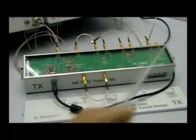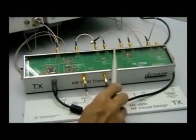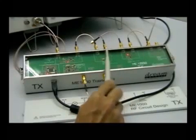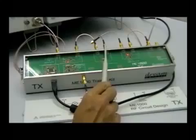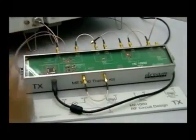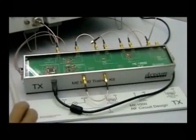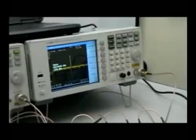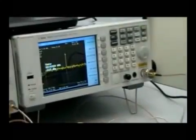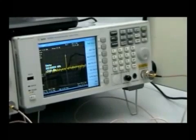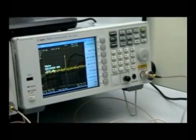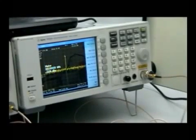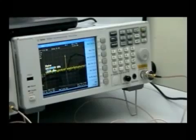The next stage is to move the spectrum analyzer to the output of the RF bandpass filter. We can see that we've blocked many of the unwanted signals, and we're left with an 868 megahertz signal at minus 23 dBm.